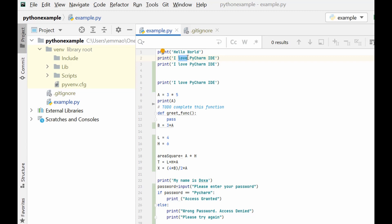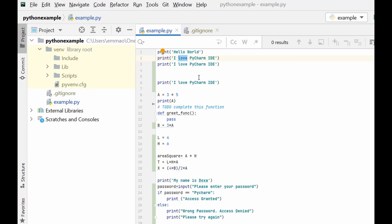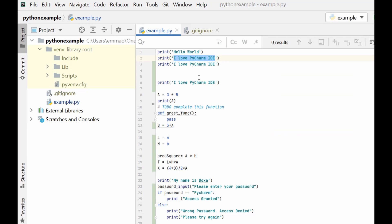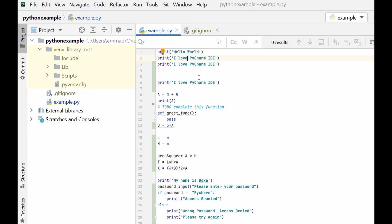If you want to select a particular line or word, you can select it, and if you want to extend your selection you can use Ctrl+W. If you want to shrink your selection you press Shift+Ctrl+W and you are able to shrink your selection.